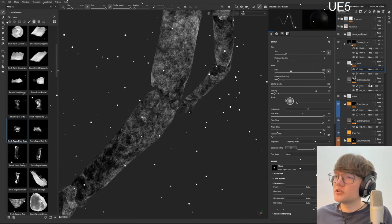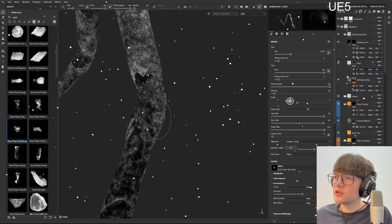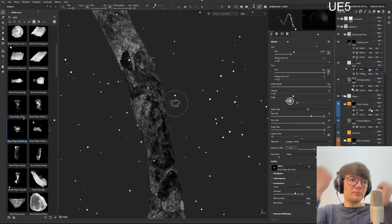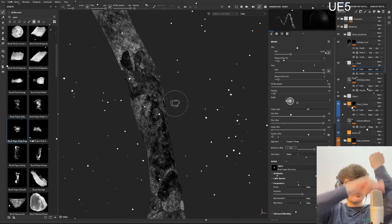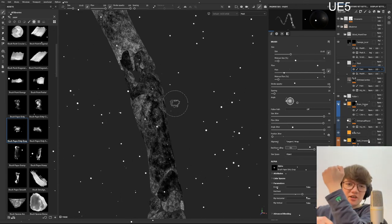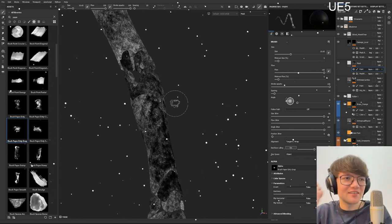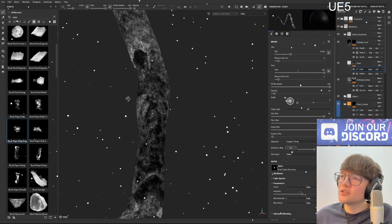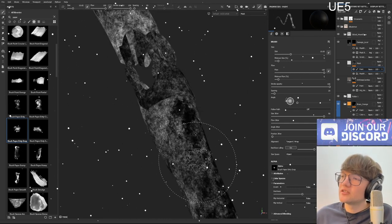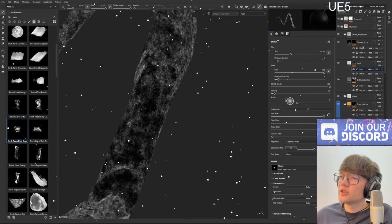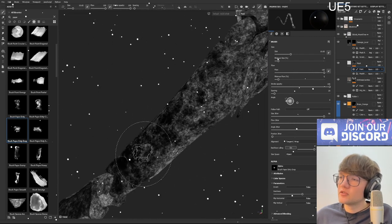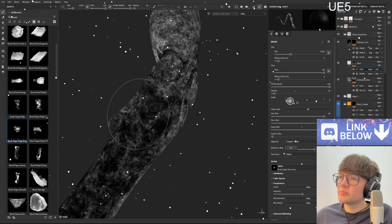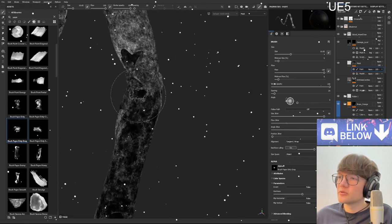So yeah, I'm painting my layer here. Because imagine she blocks an attack like this, right? Forearm is going to take the blow, take the hit. So that's where I want my scratches to be more noticeable.